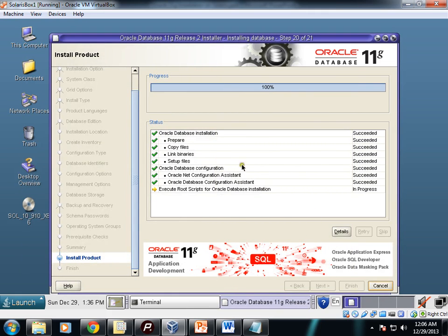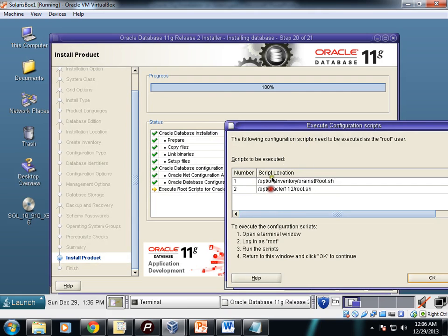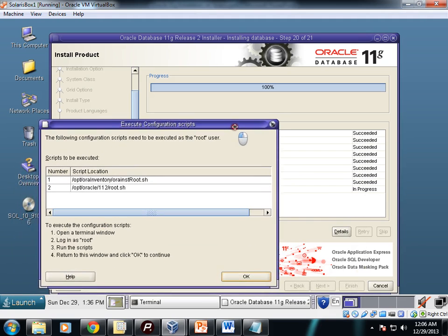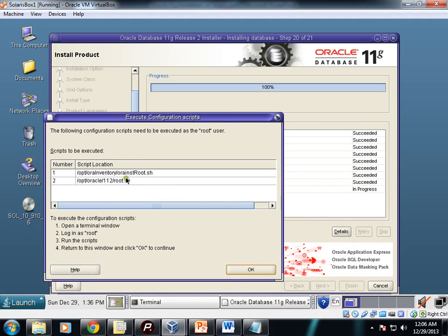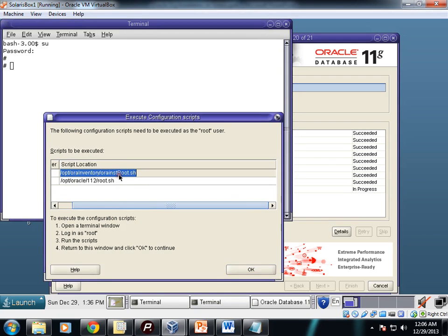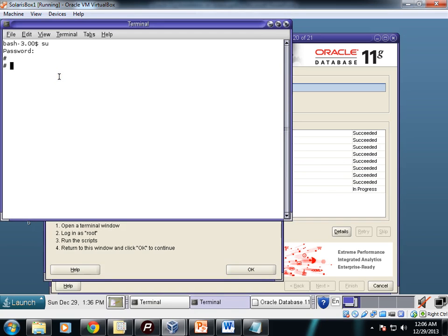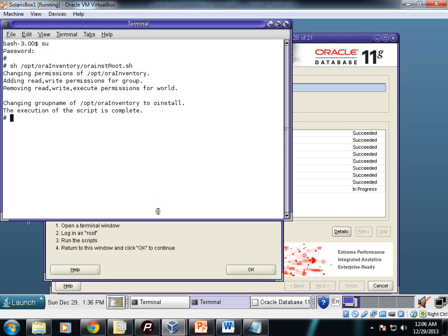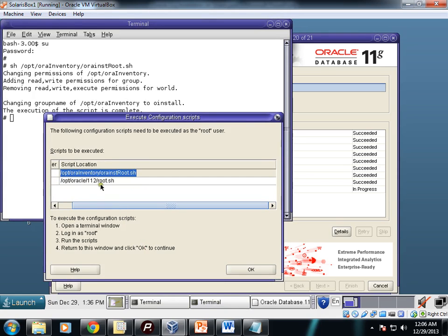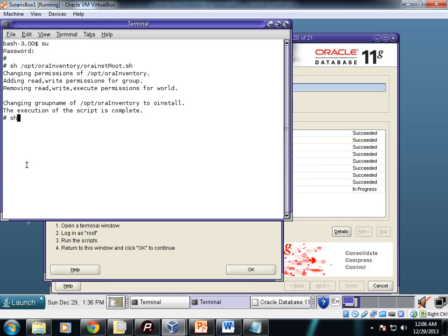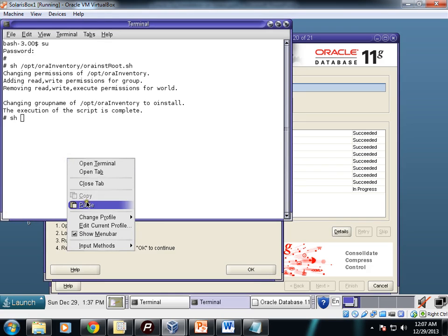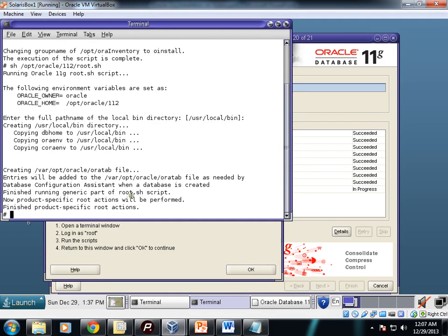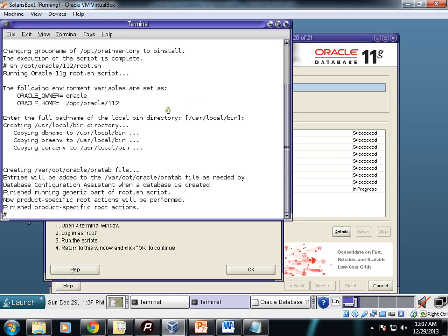Everything is completed successfully. Now next step: you need to login using root user and execute these two scripts. First one is executed. Now this orainstroot.sh and root.sh—these two you need to execute. Those two scripts are executed. So the installation is ended.